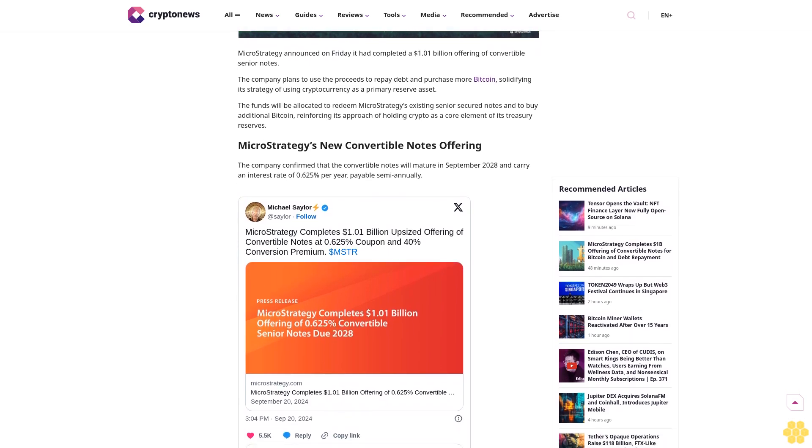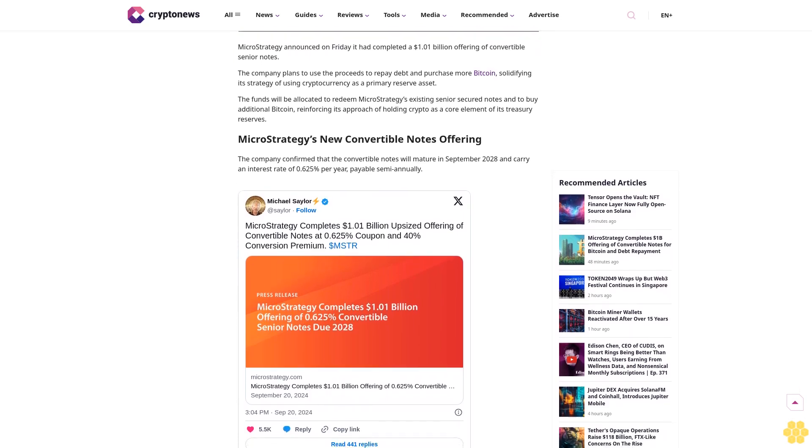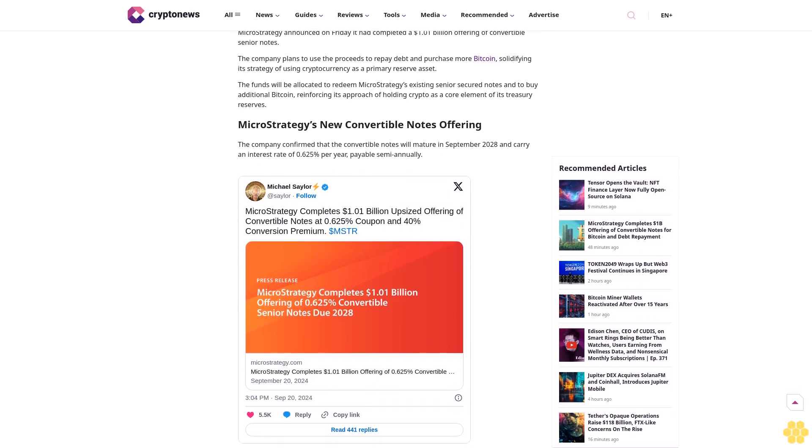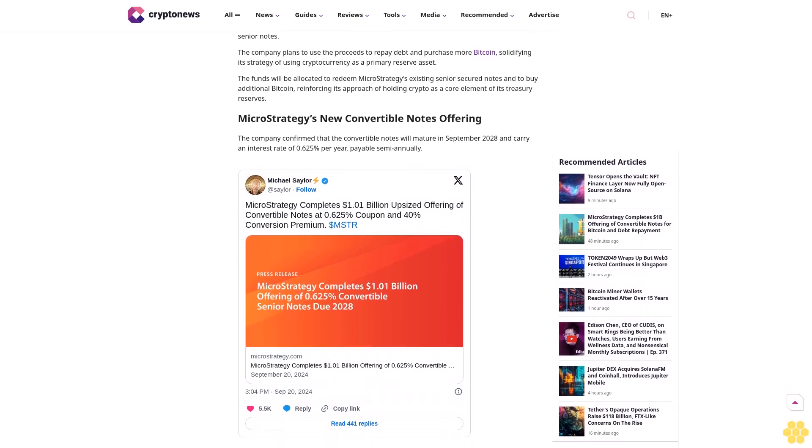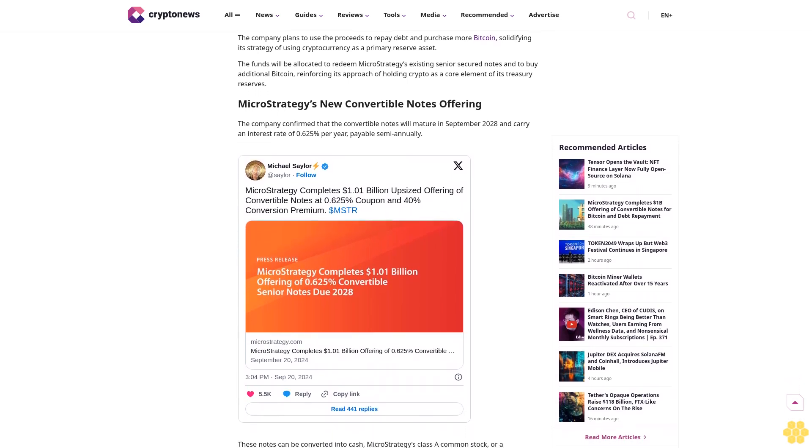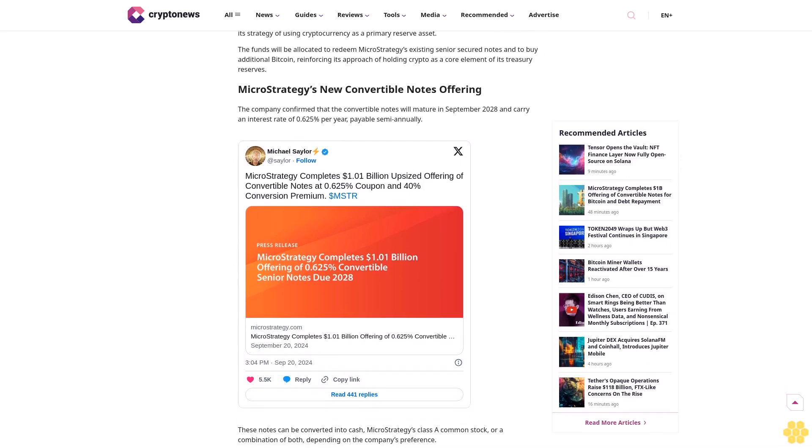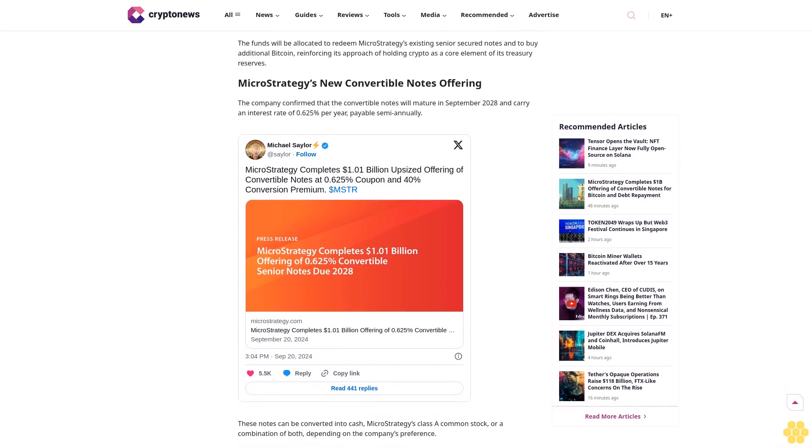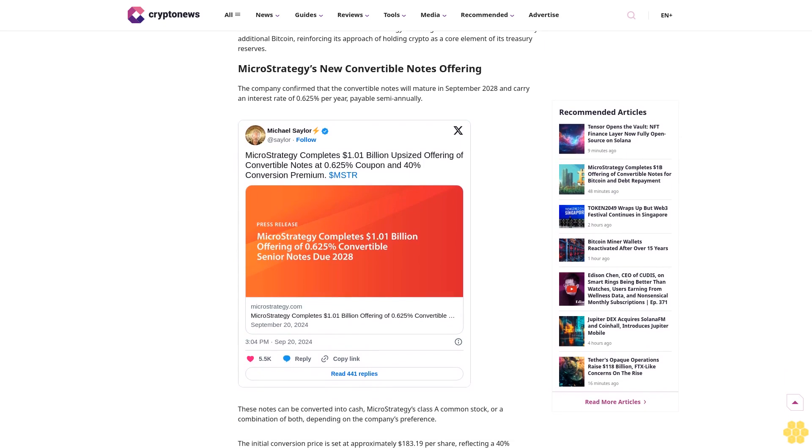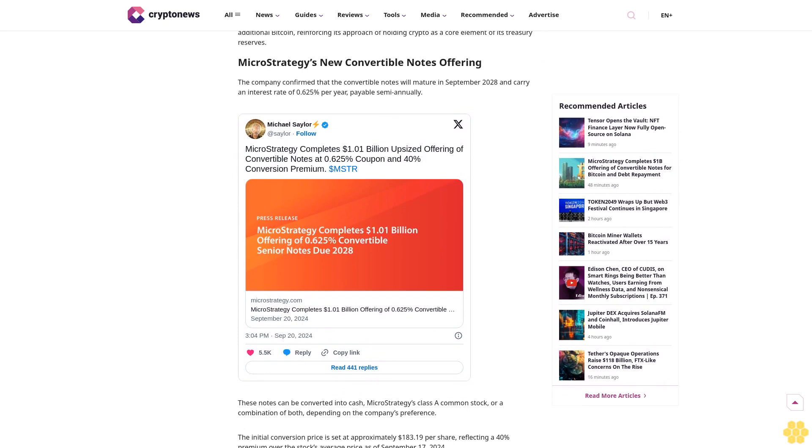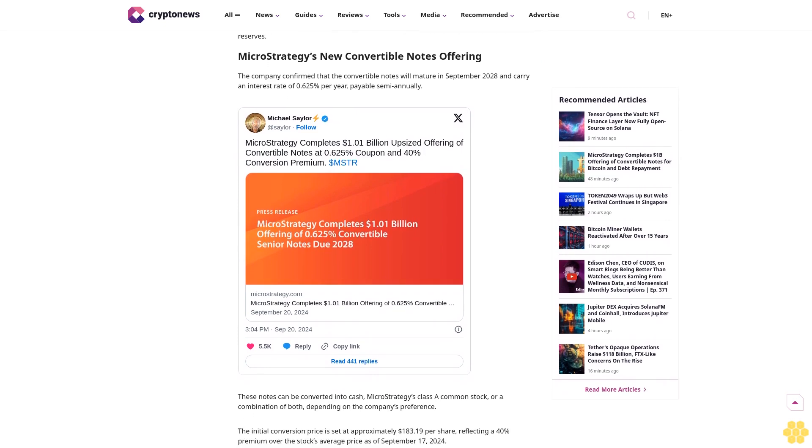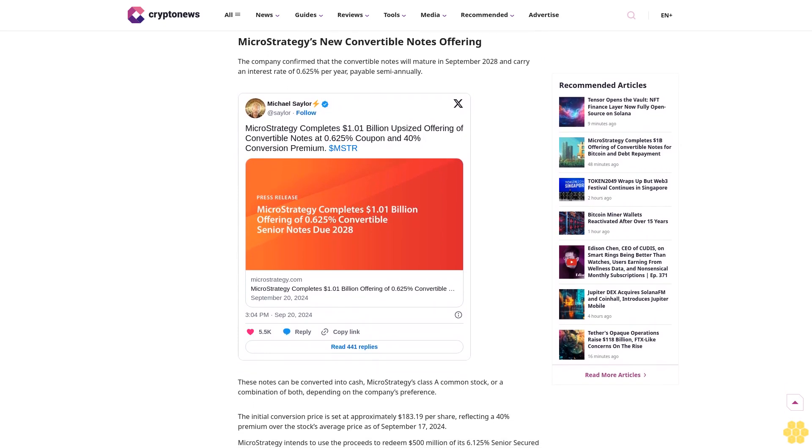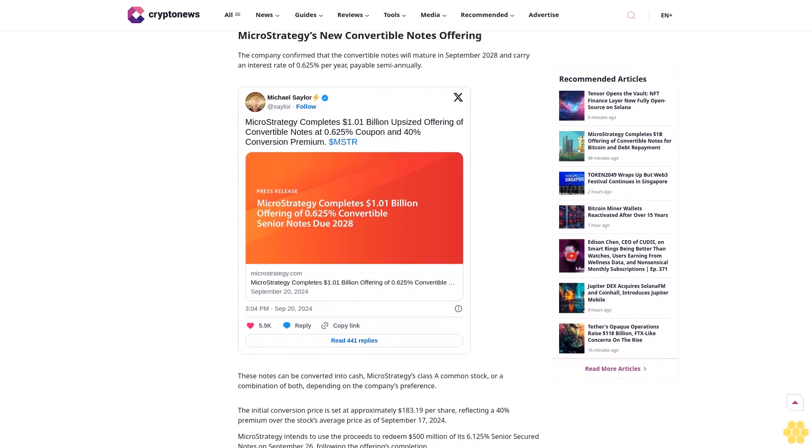Why trust Crypto News? With over a decade of crypto coverage, Crypto News delivers authoritative insights you can rely on. Our veteran team of journalists and analysts combines in-depth market knowledge with hands-on testing of blockchain technologies.